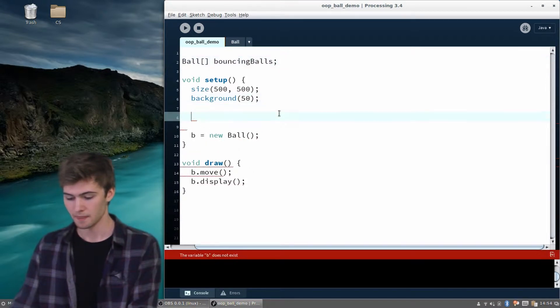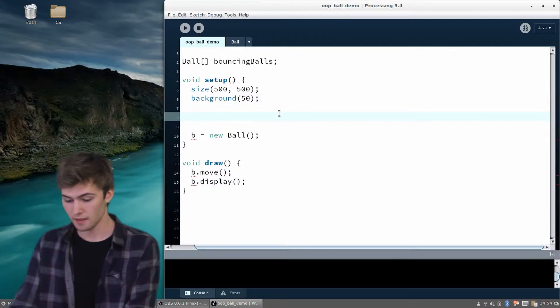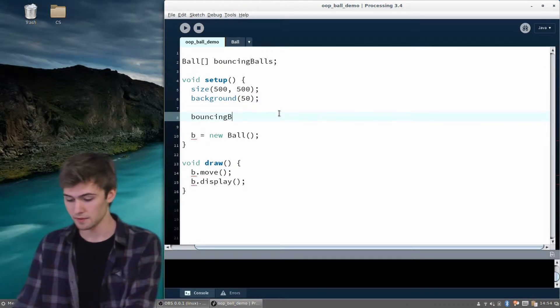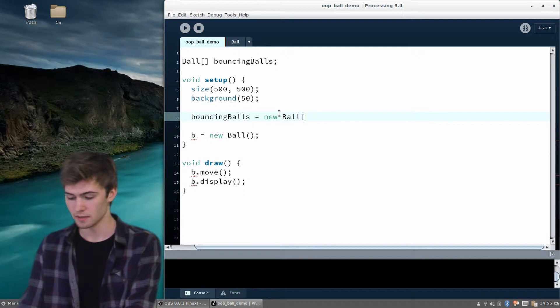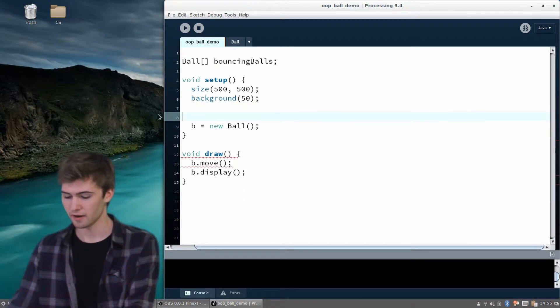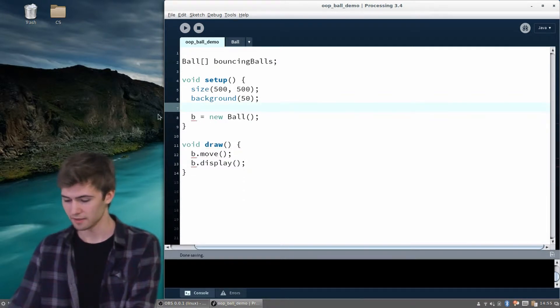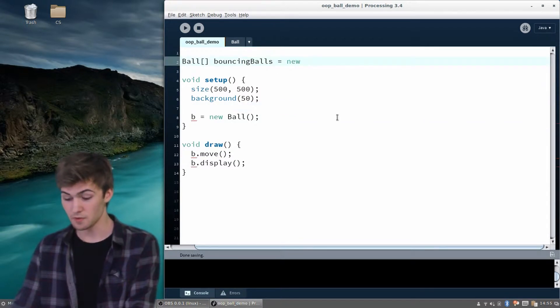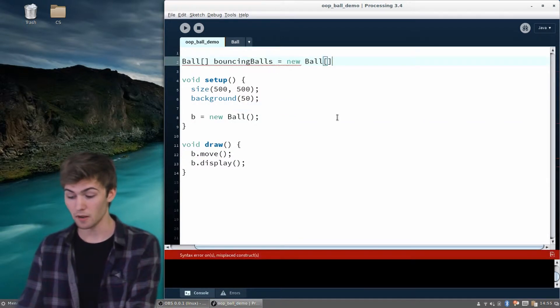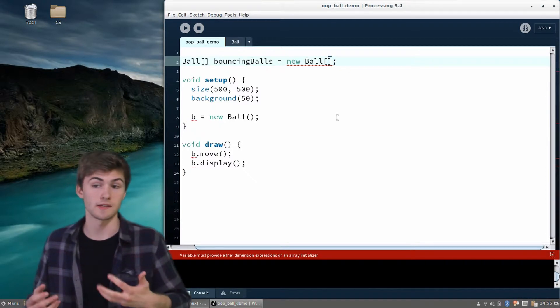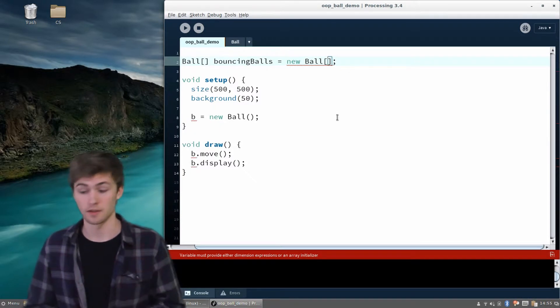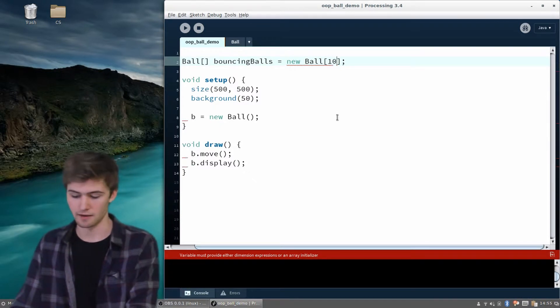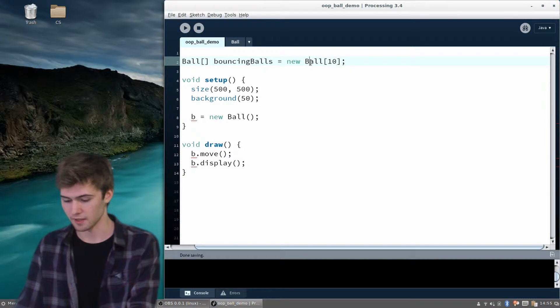Within setup, we can say bouncing balls equals new ball. Actually, we can do this up there. Up here, we can say equals new ball, and that's going to say it's a new array of bouncing balls, and we want to tell how many we want. Let's just start off with 10. That's going to say, I want an array of bouncing balls, and I want there to be 10 of them.